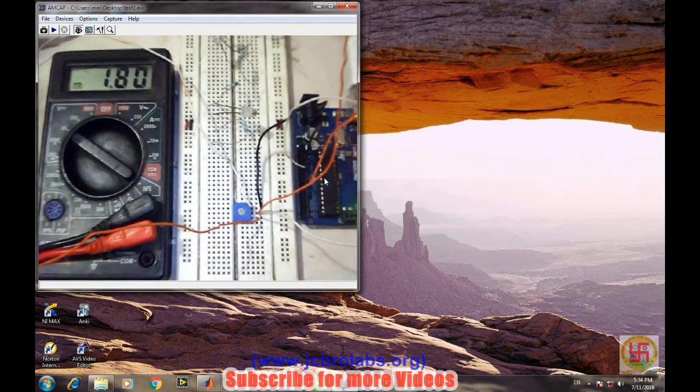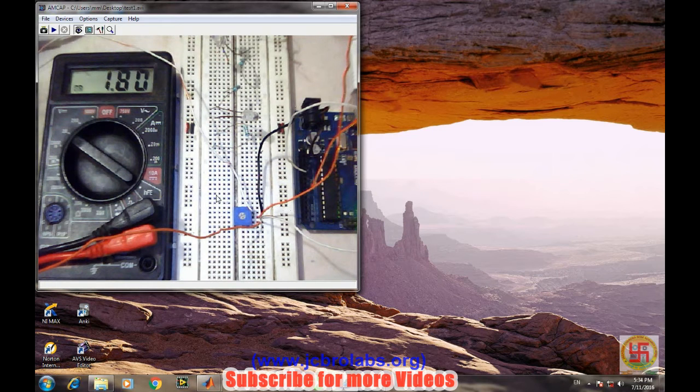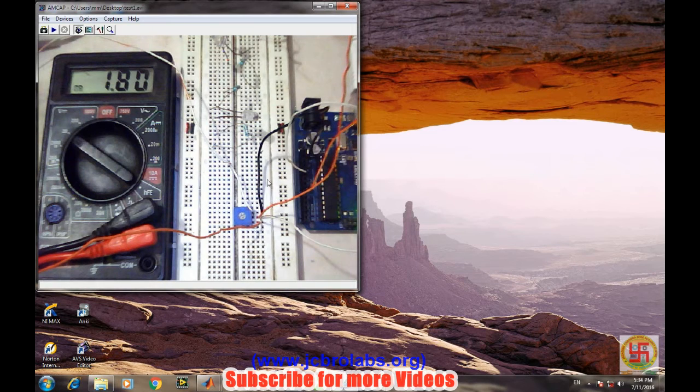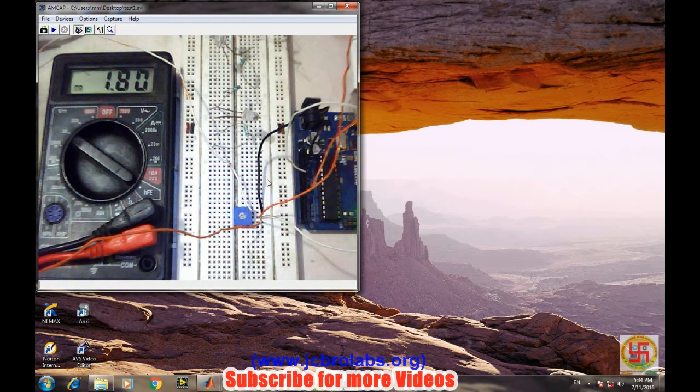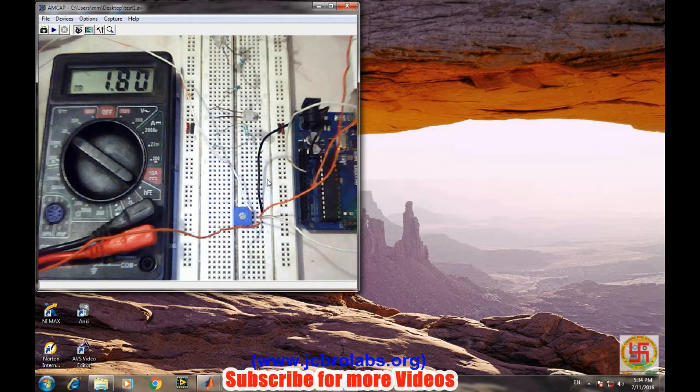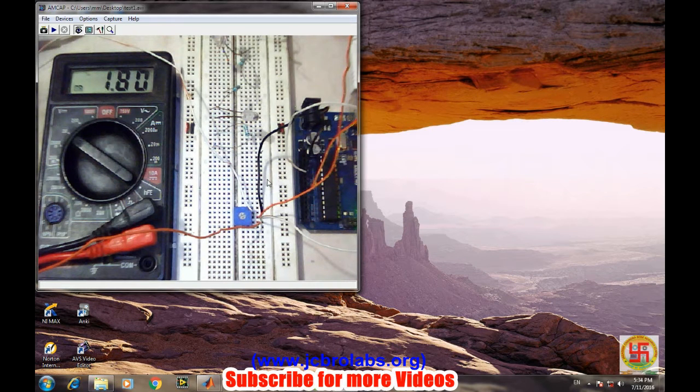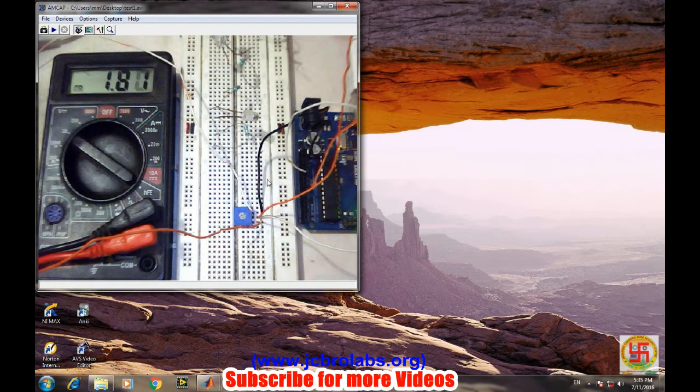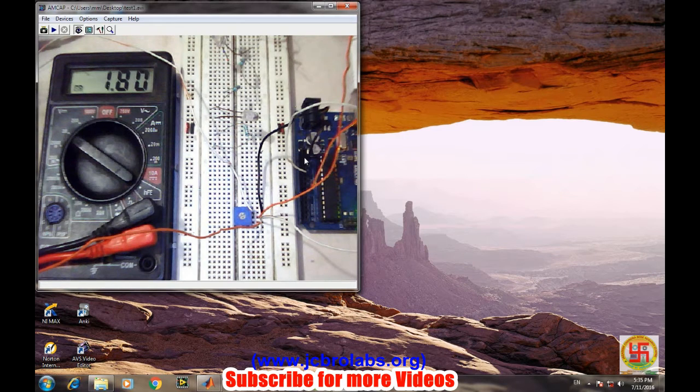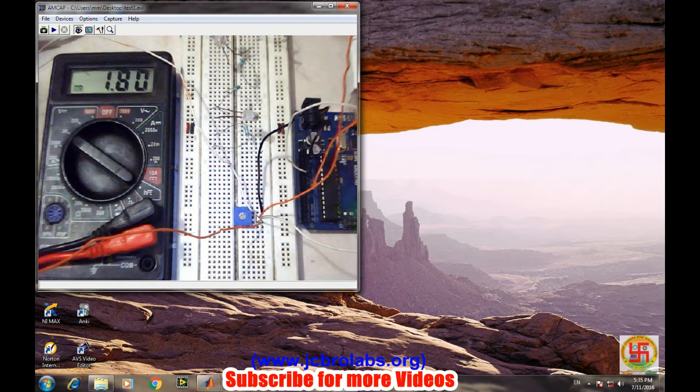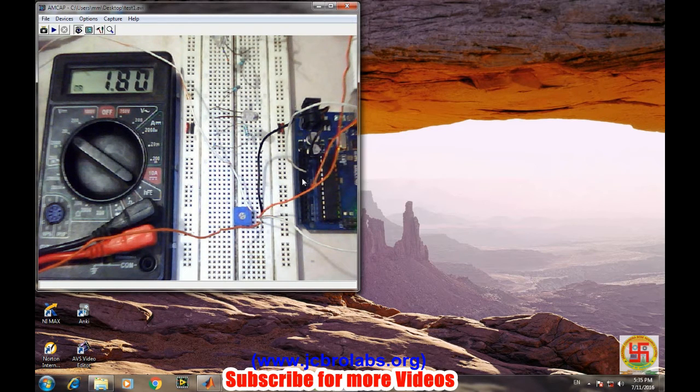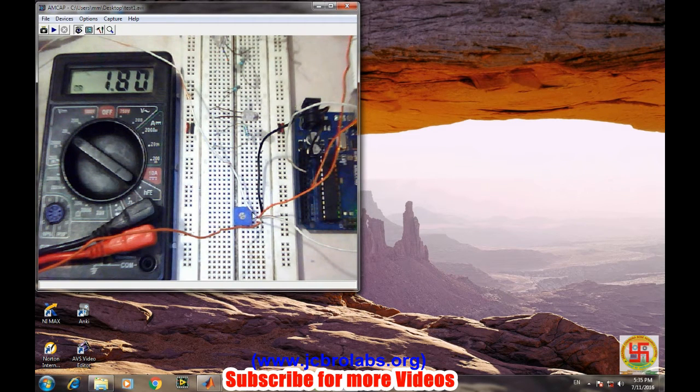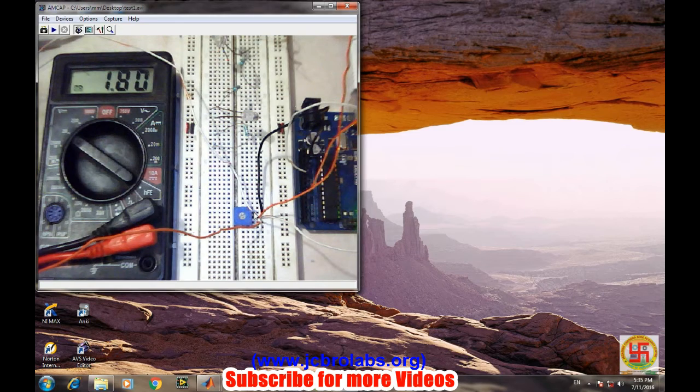As you know, potentiometer has three terminals and the middle one terminal varies across it, so the resistance across two portions of the potentiometer keeps on varying. We have connected one terminal of the potentiometer to the plus five voltage and another terminal to the ground. And as we will keep on varying this knob of the potentiometer, the voltage at the middle pin will keep on varying.